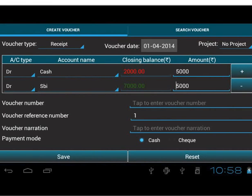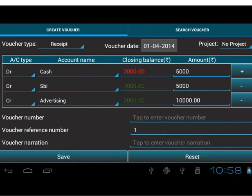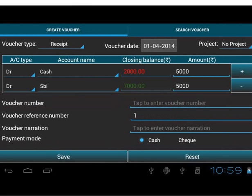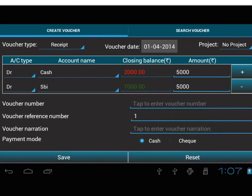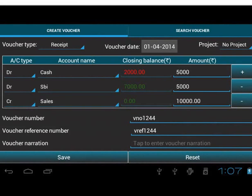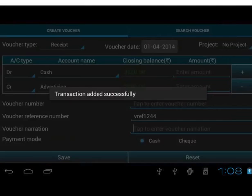Now, here we will learn multiple entries in a transaction. To add a new row, tap on Plus button. Notice, the Account Type gets set accordingly. The Account Type gets updated automatically depending on the amount to tally. Let us select Account Name as Sales. We will find the amount appears as 10,000 to tally the debit and credit side. If we want to delete any row, we can tap on minus button. Let's add the row again. Add Voucher Number and Voucher Reference Number. Add Narration Being Sales Made. Keep the Default Payment Mode. And finally, Save the Details.